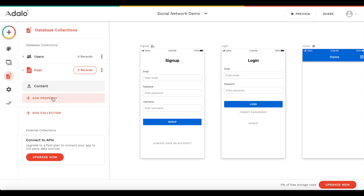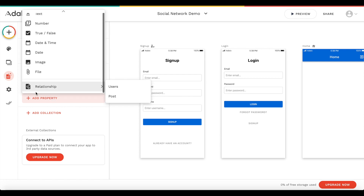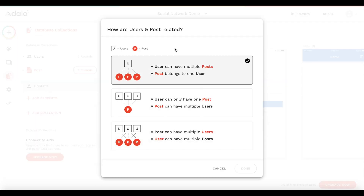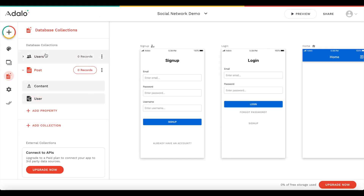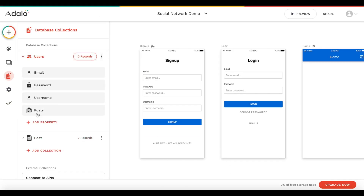I also want to add another property which is going to be a relation to a user, because each post should be assigned to a user. The relation we want is that one user can have multiple posts but one post belongs to one user. Let's click on done. Under users we also now have this relation which is a list of posts.